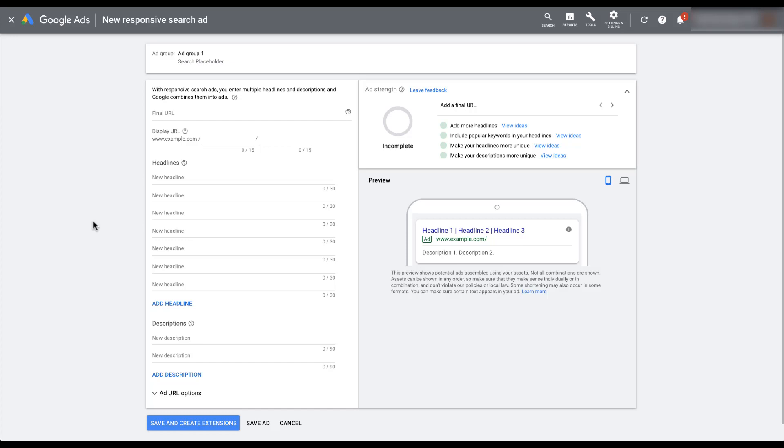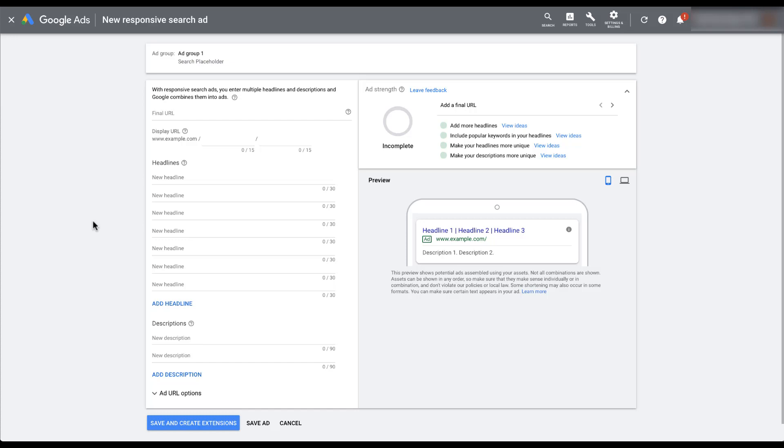For responsive search ads, you can add up to 15 different headlines in each ad unit. And then Google will dynamically choose which ones of those will be populated in your ad. You can still only show three at a time and what order or placement they will show up in. We can also add up to four different descriptions onto each of our different ad units.